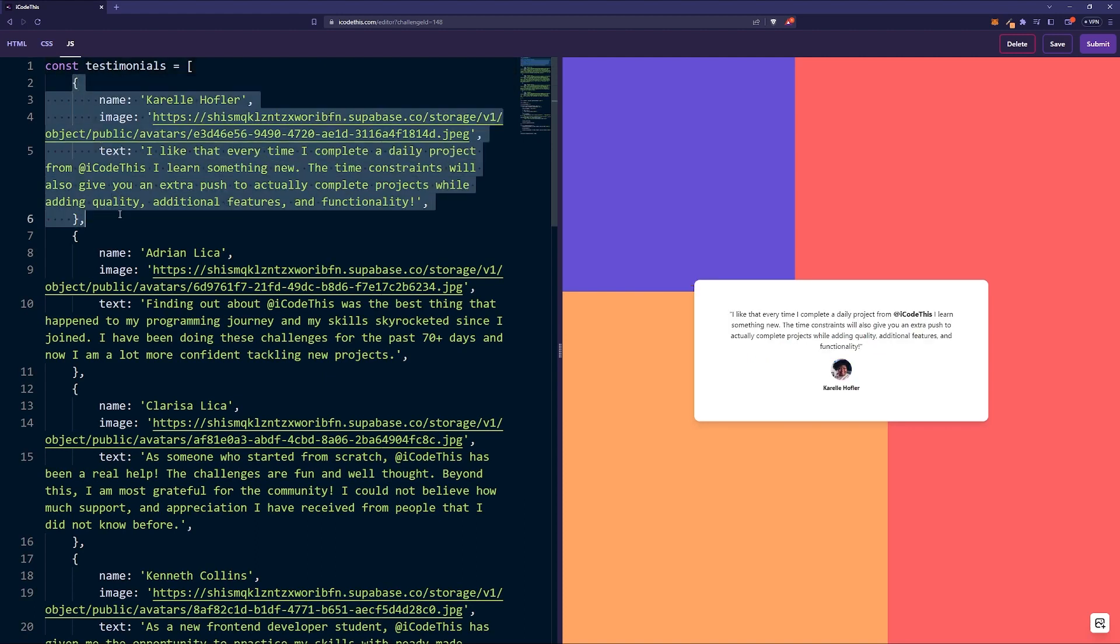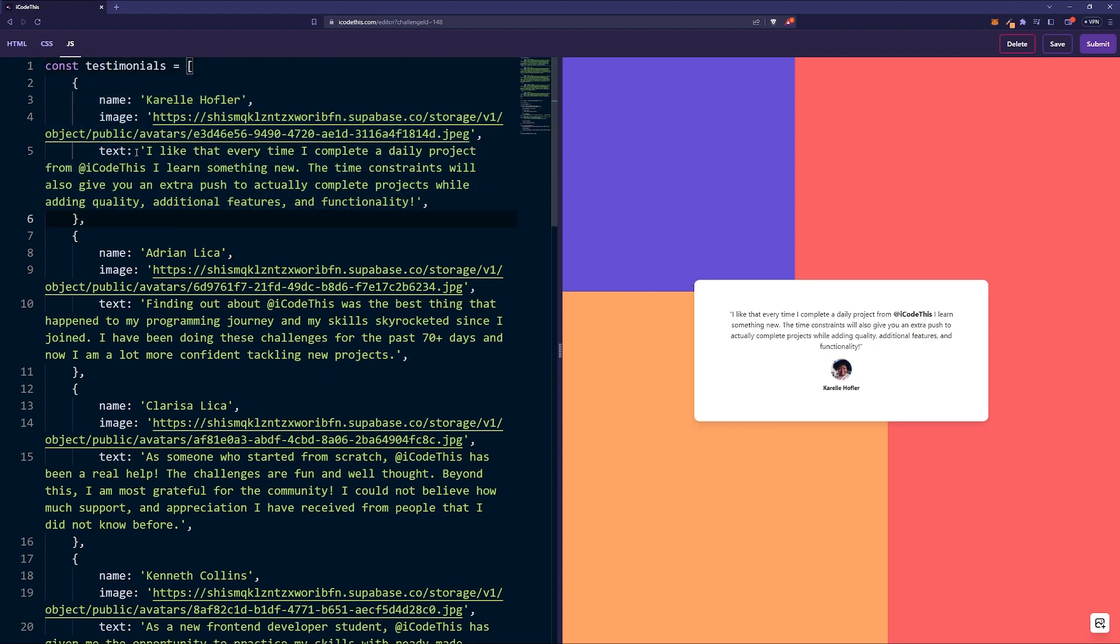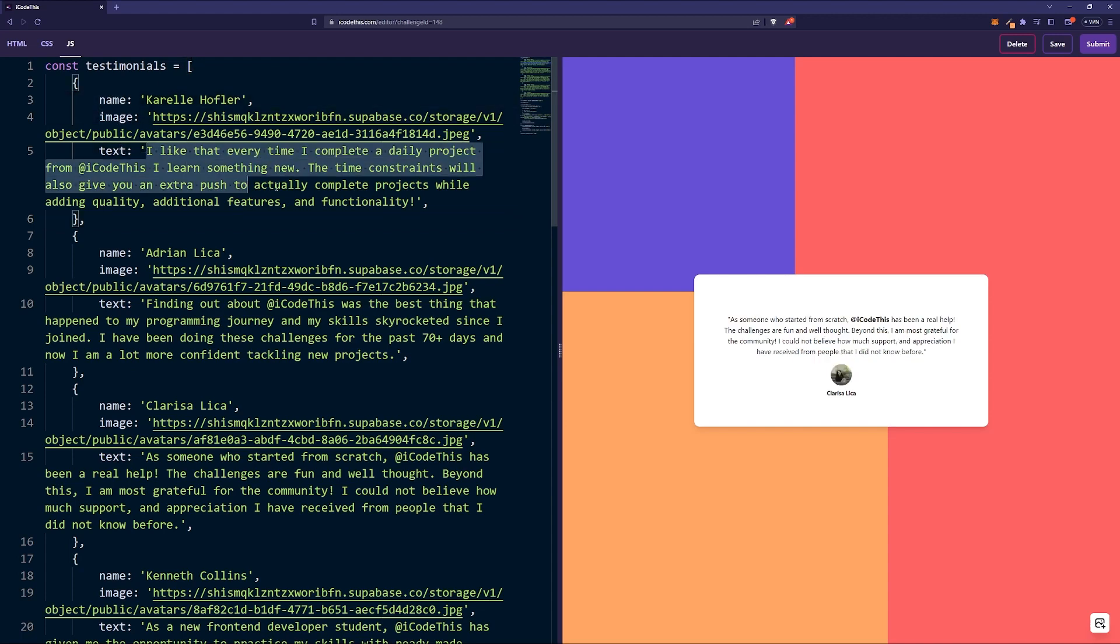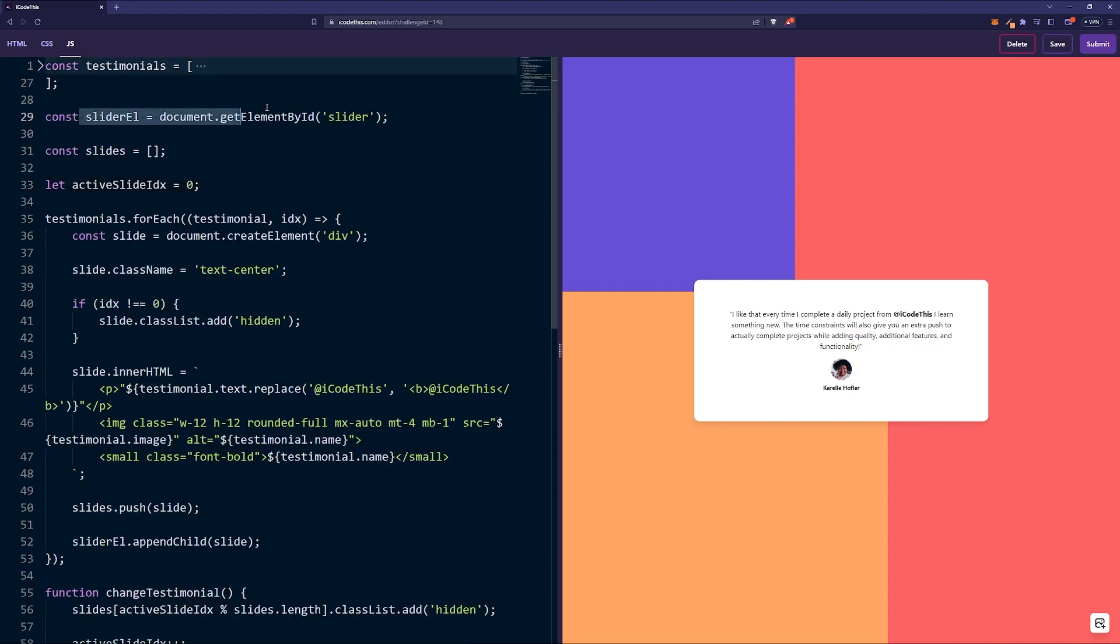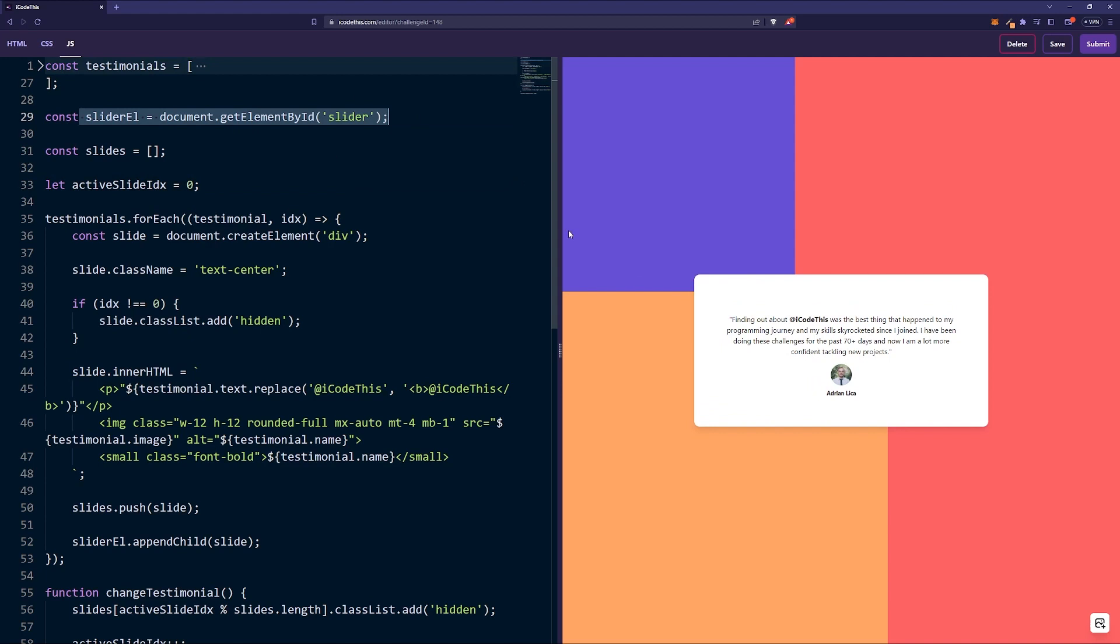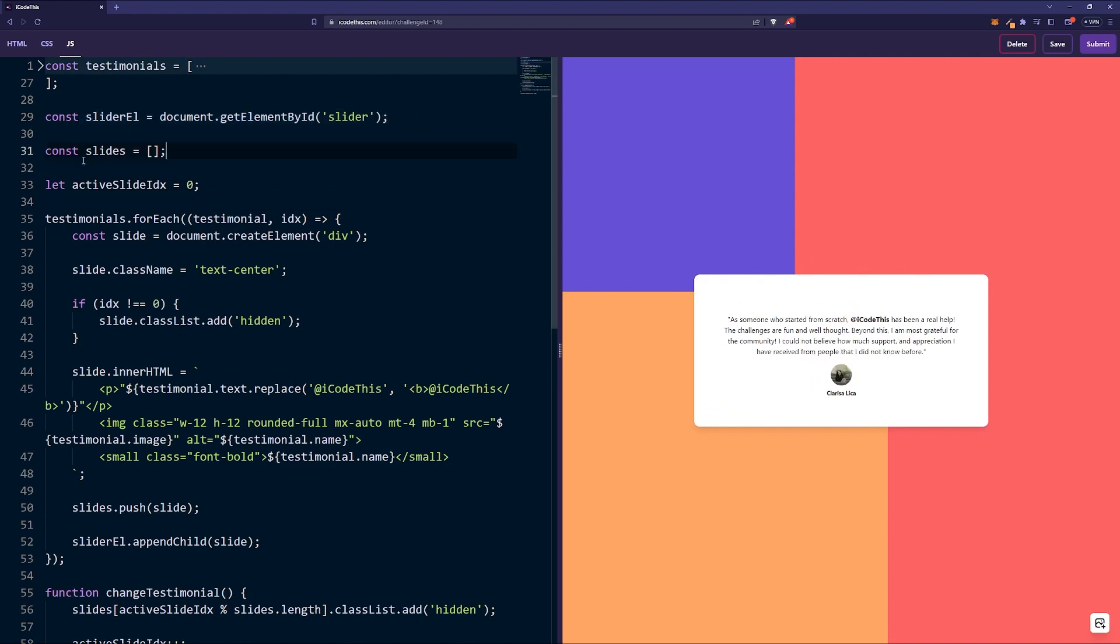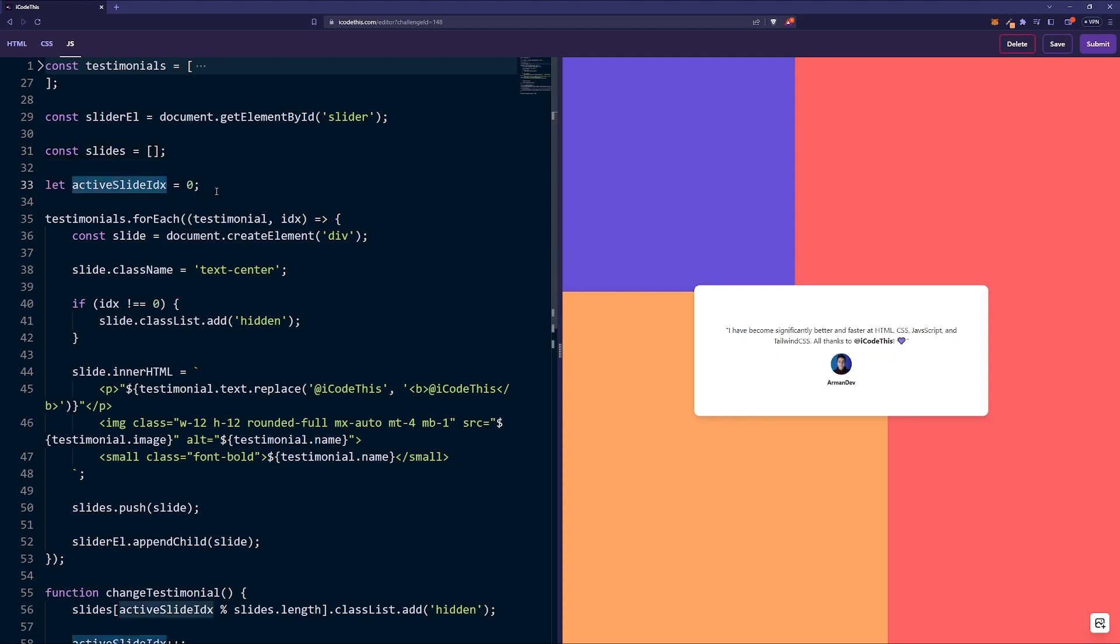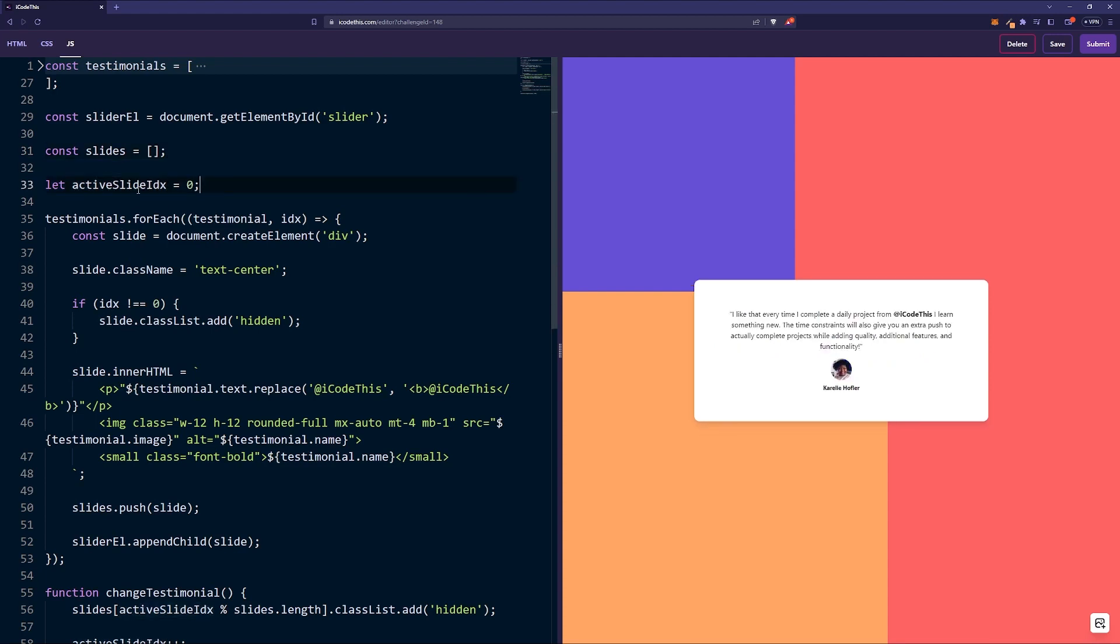In the JavaScript we're storing all the details for the testimonials in an array of objects. We have the name, the image, and the text we want to highlight. Then we're going to target the div which holds the testimonials and we're creating a slides array which is going to hold each slide.